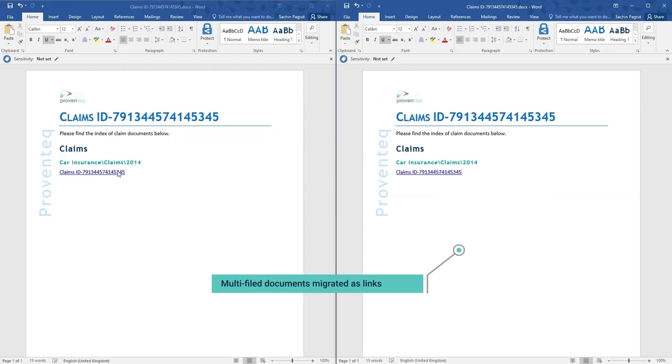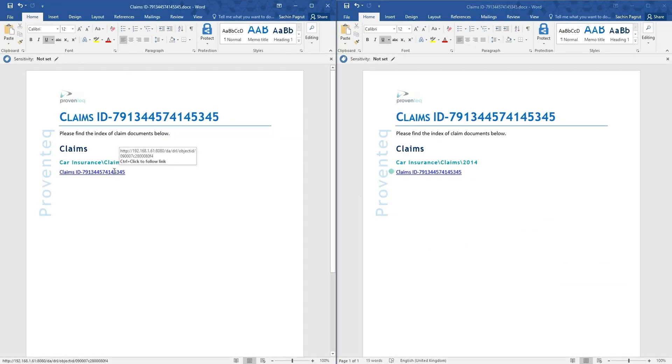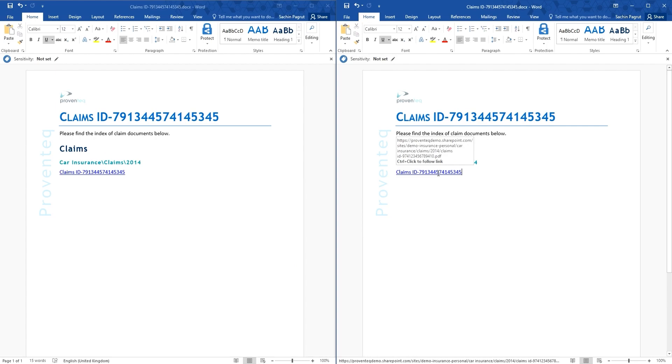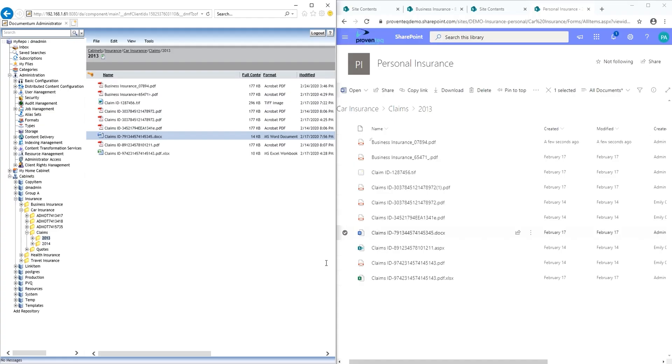Multifiled contents are migrated as shortcuts. Source hyperlinks in proprietary format are migrated as SharePoint hyperlinks.